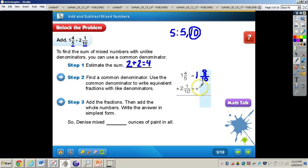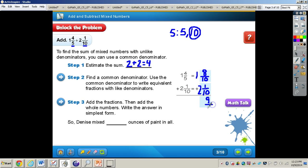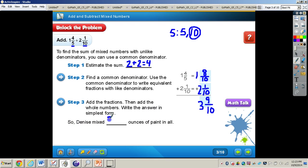Now I add the fractions together: 8 and 1 is 9. Add the numerators, and the denominators stay the same. Then 1 and 2 gives me 3 for the whole numbers. So I have 3 and 9 tenths. I cannot reduce or simplify 9 tenths any further, so the answer is: Denise mixed 3 and 9 tenths ounces of paint in all.